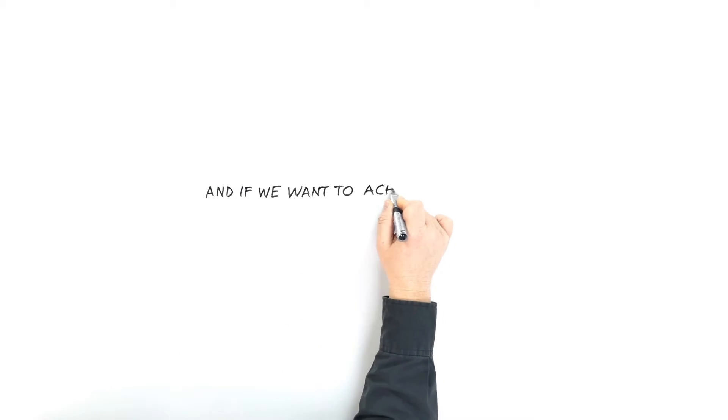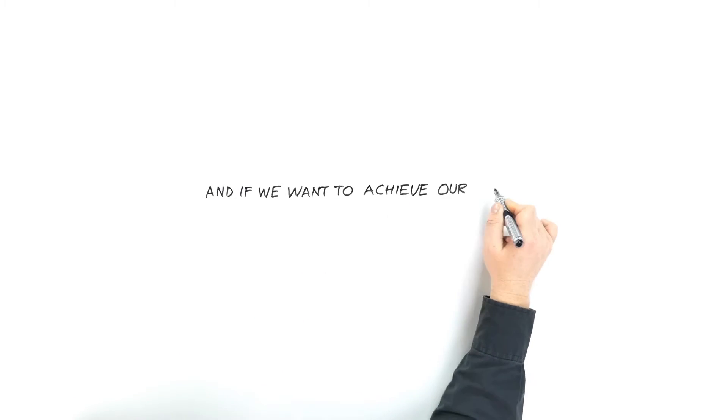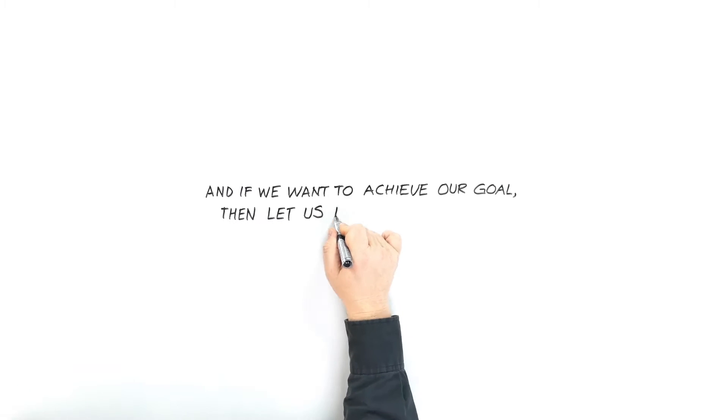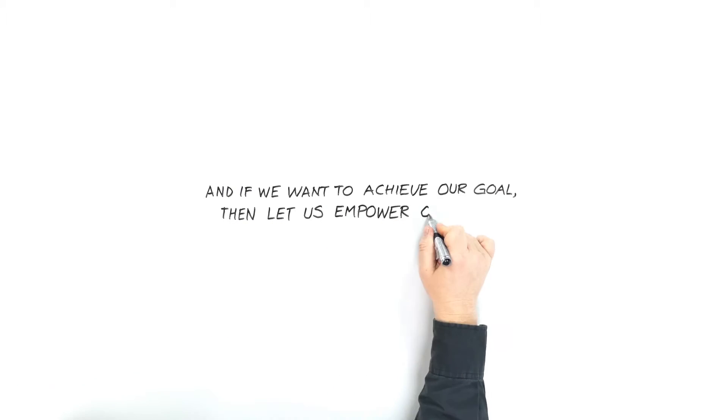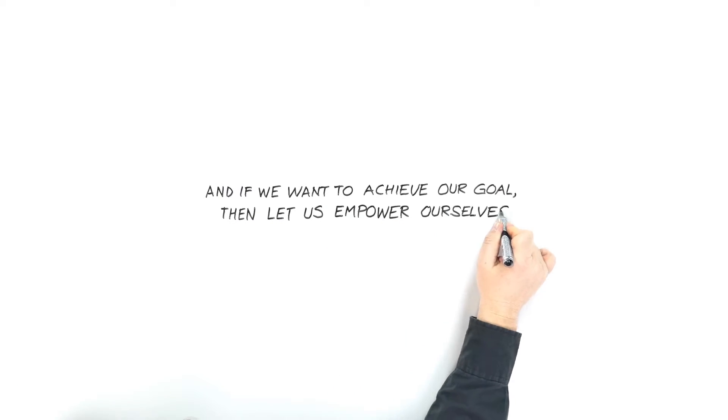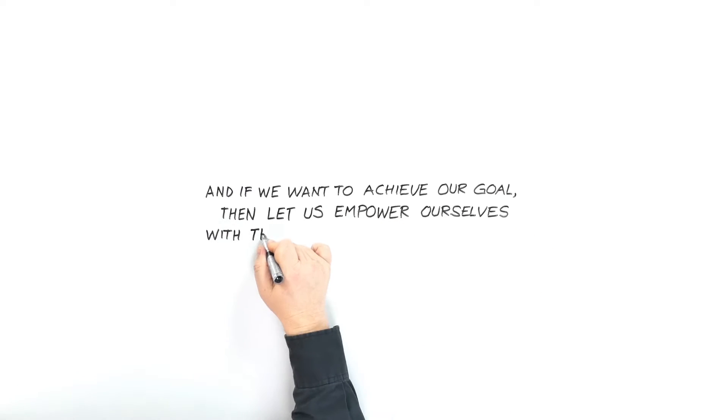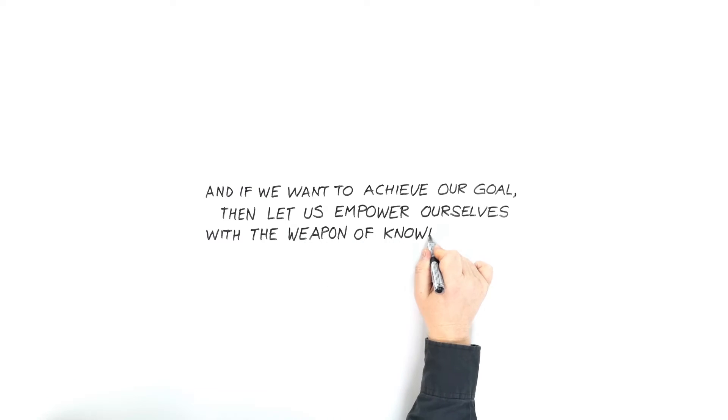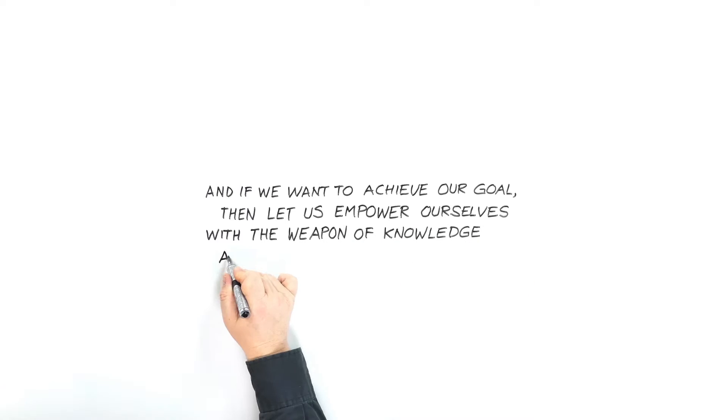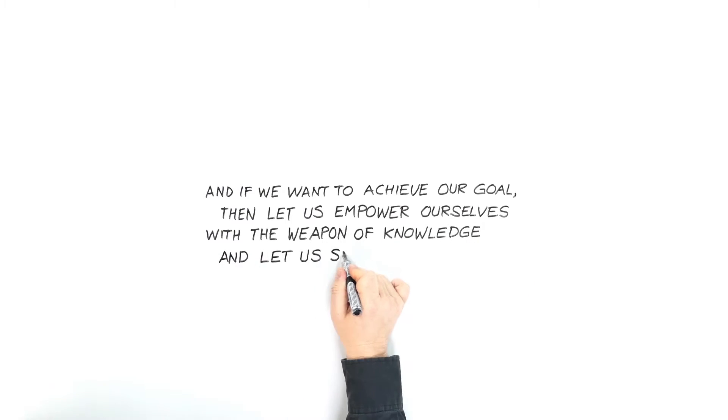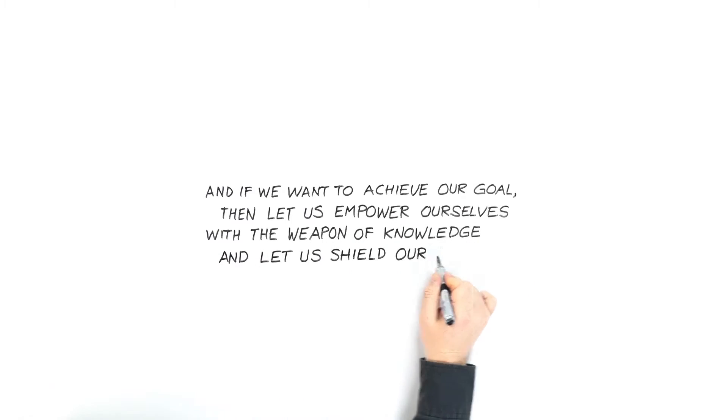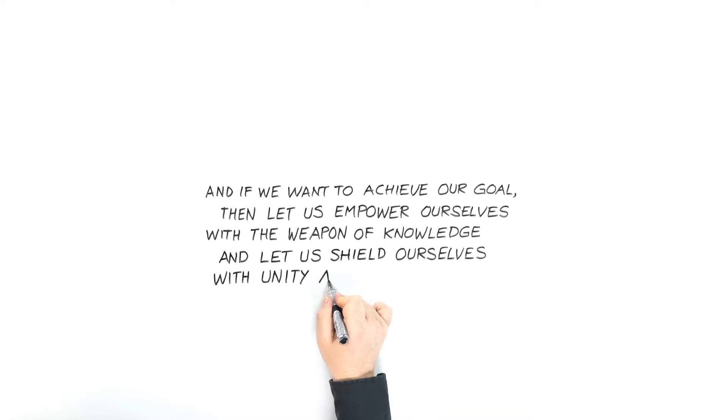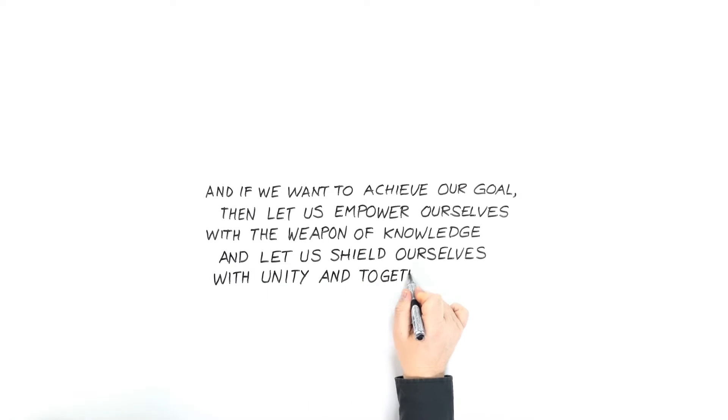And if we want to achieve our goal, then let us empower ourselves with the weapon of knowledge. And let us shield ourselves with unity and togetherness.